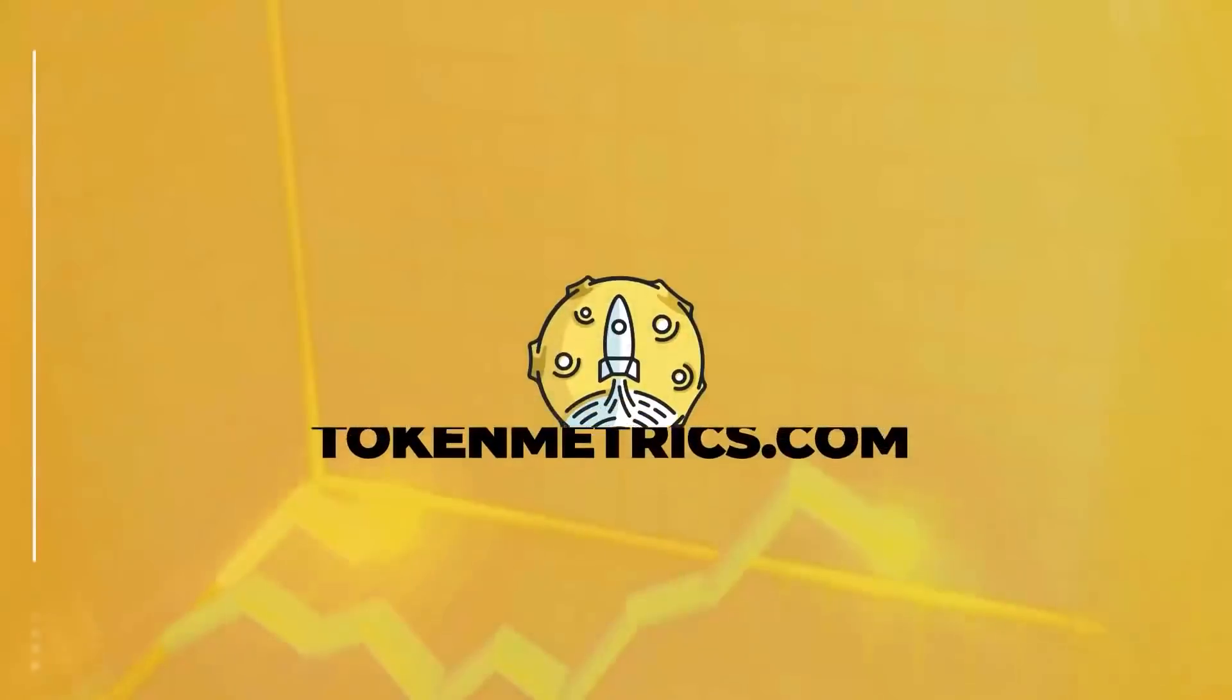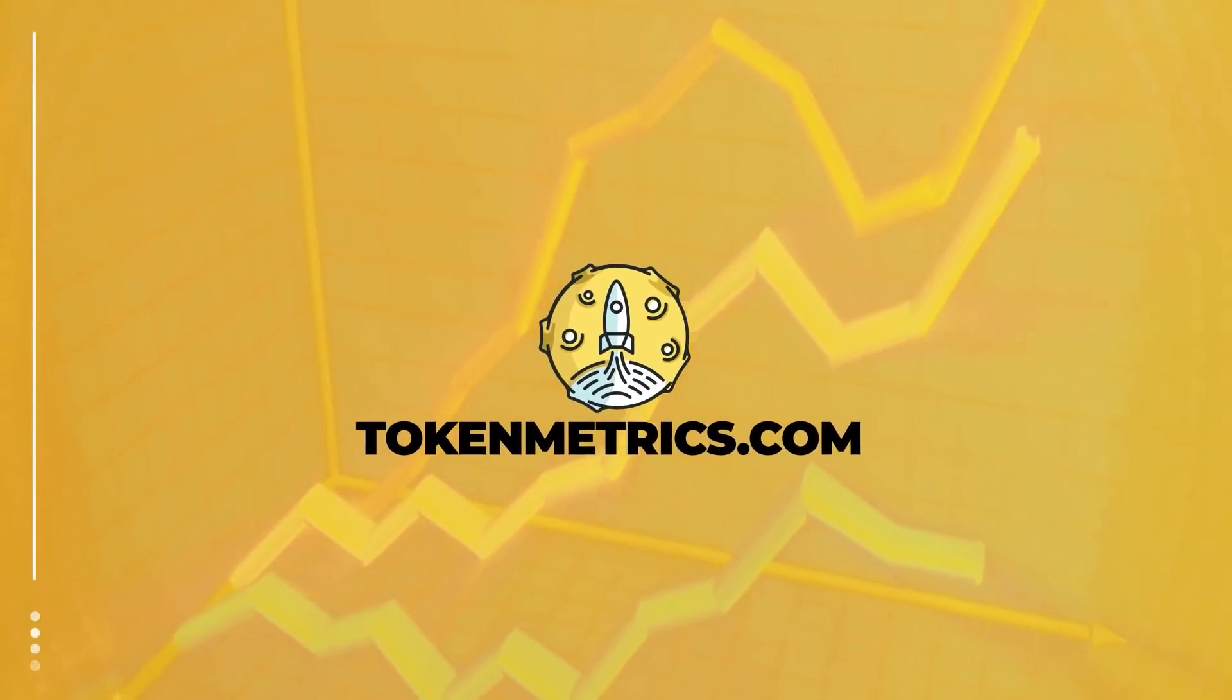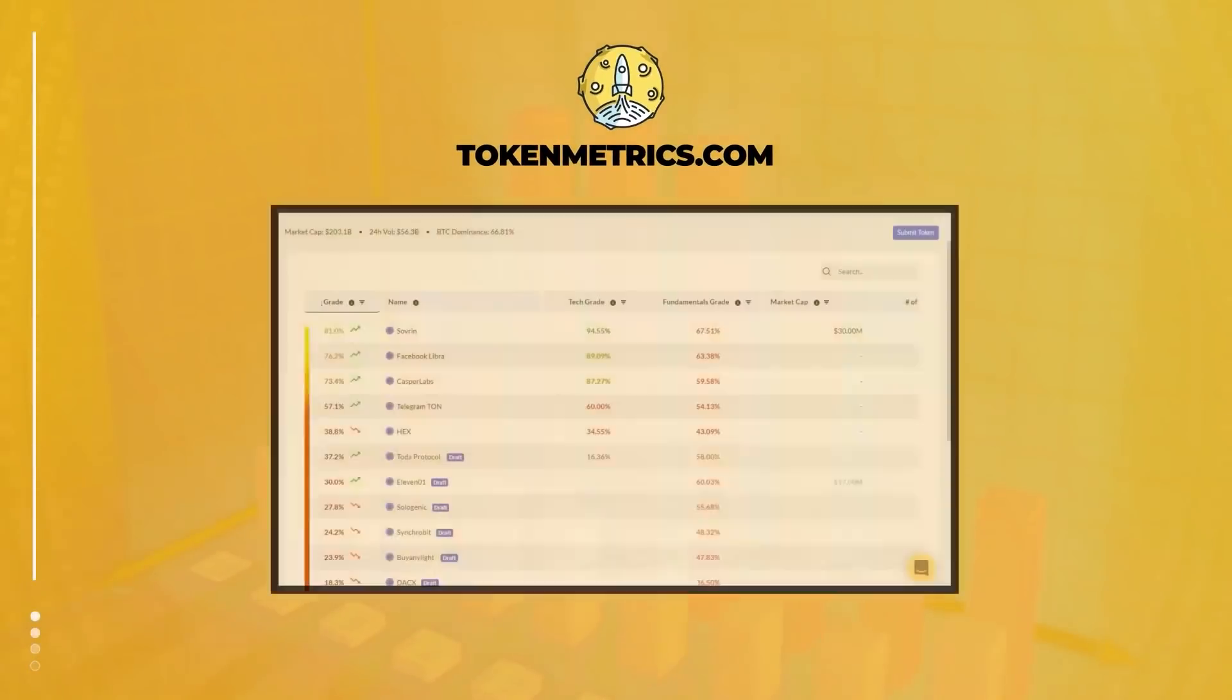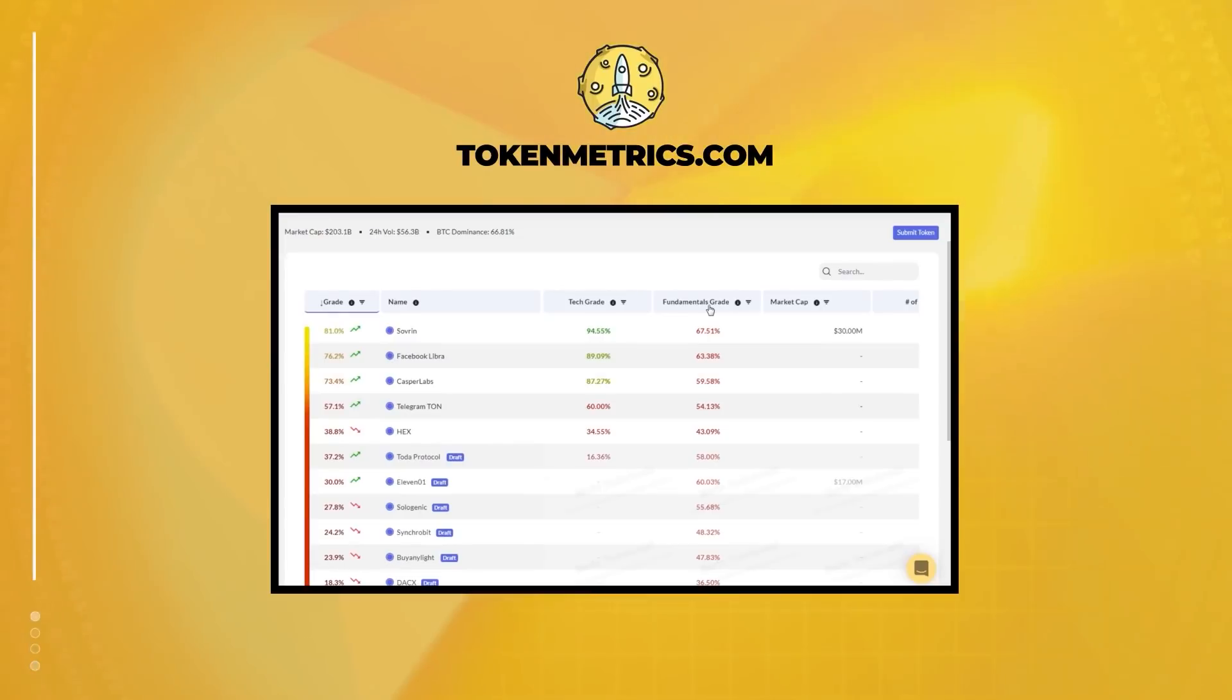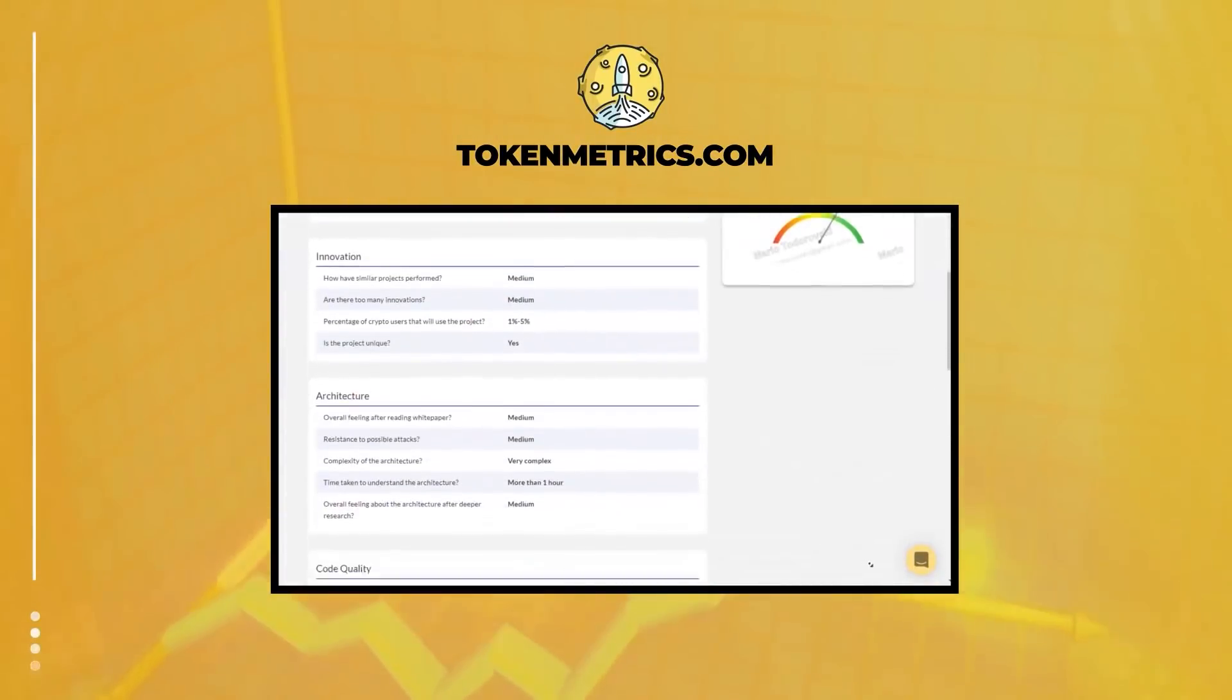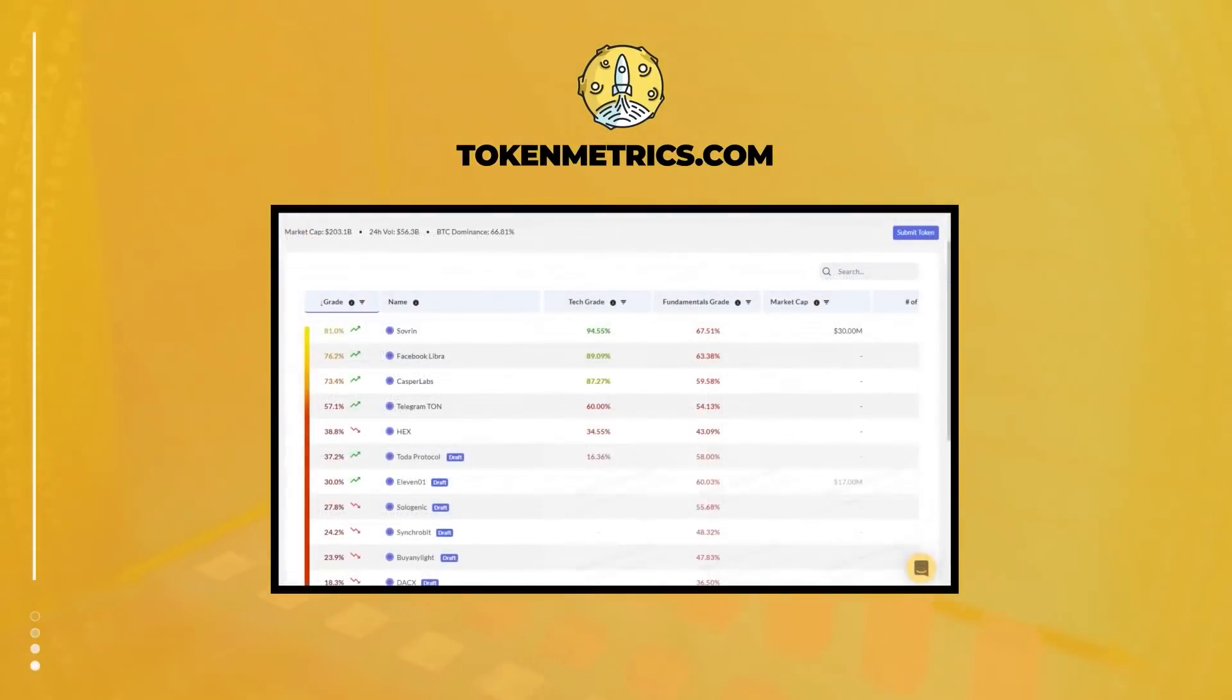TokenMetrix is a cryptocurrency investment platform that helps users leverage machine learning to become better crypto investors. Our in-depth analysis helps eliminate the emotions of investing, find profitable investment opportunities, and filters out scams. Learn more at TokenMetrix.com.